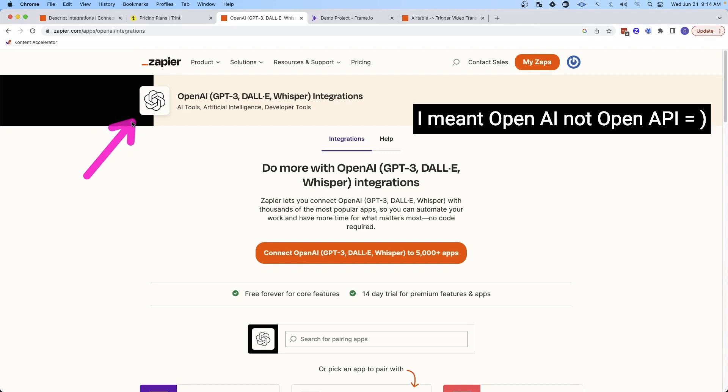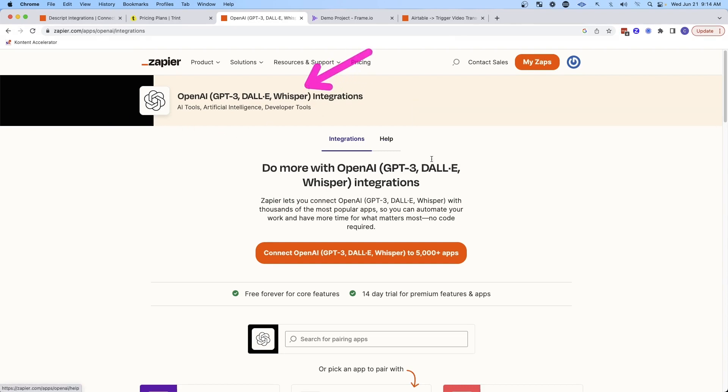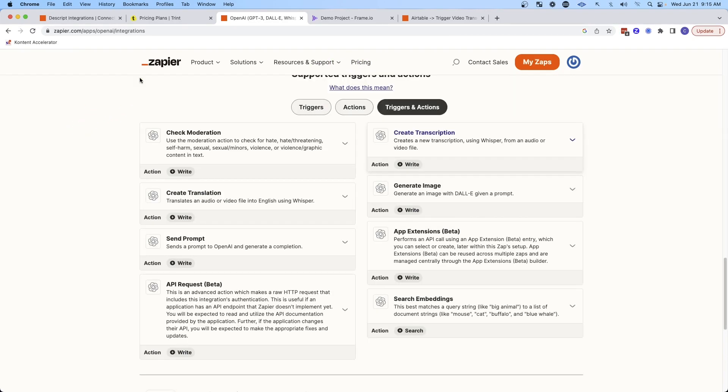It turns out that OpenAI has a new transcription service called Whisper, and it's very easy to use Zapier to create a transcription from a video.